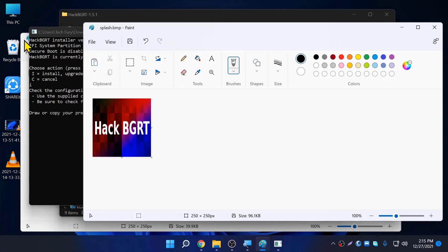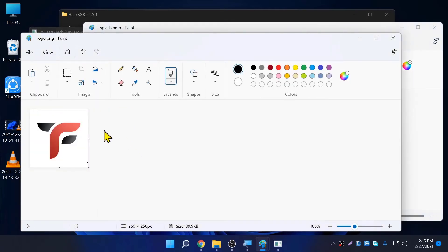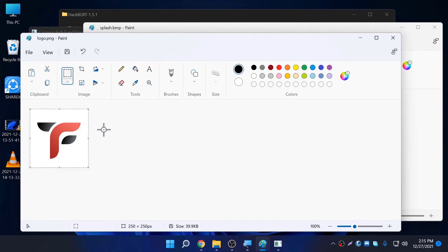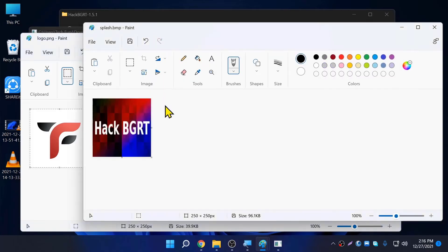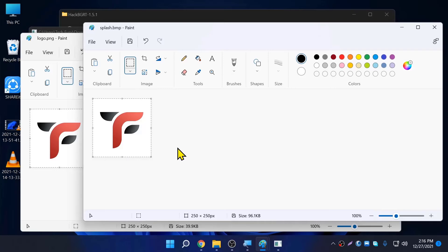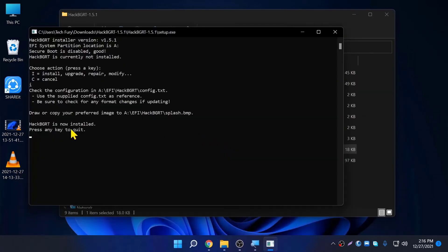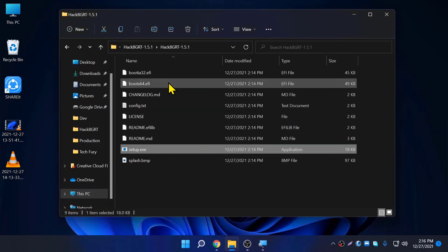Now go back to your original logo that you want to use. Press Ctrl+A to select all, then Ctrl+C to copy. Go back to the window that has the hackBGRT logo and press Ctrl+V to paste the logo. Now everything is set. Save this file by clicking Save, then close this window. It will say 'hackBGRT is now installed'. Press any key to quit.